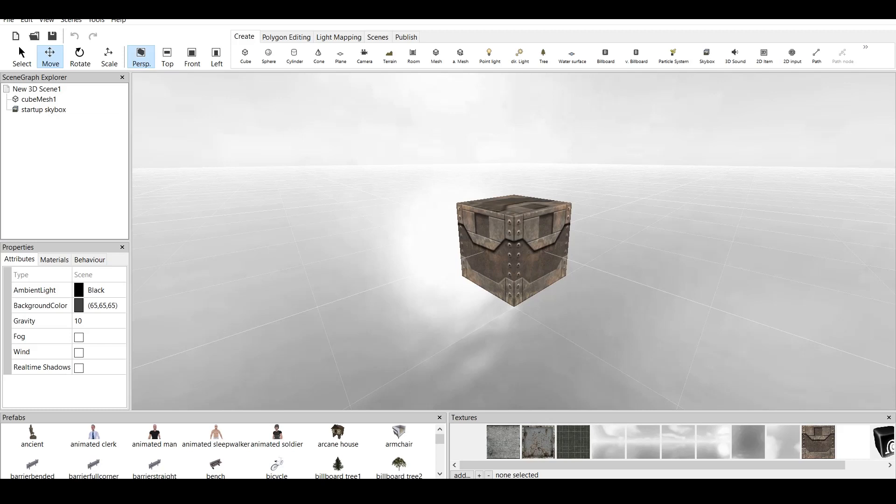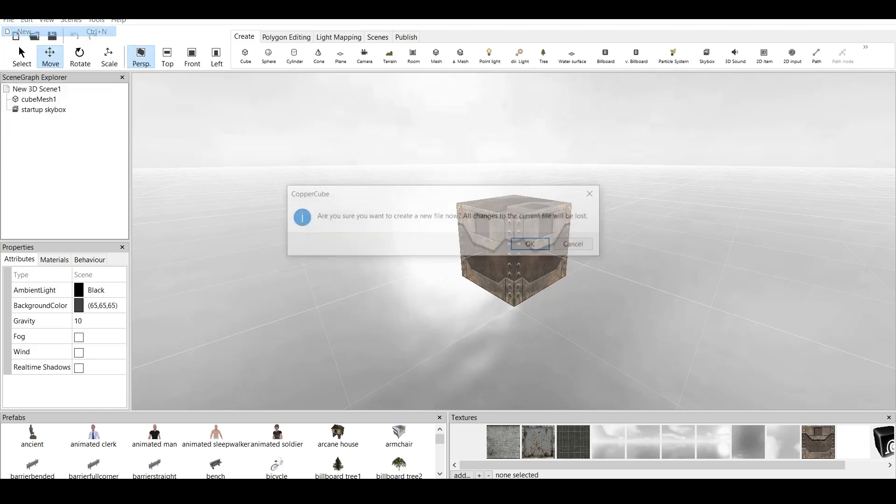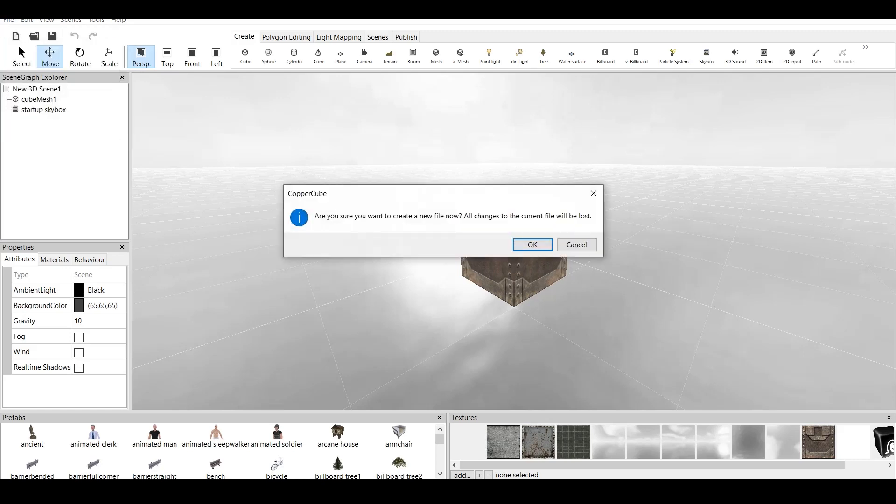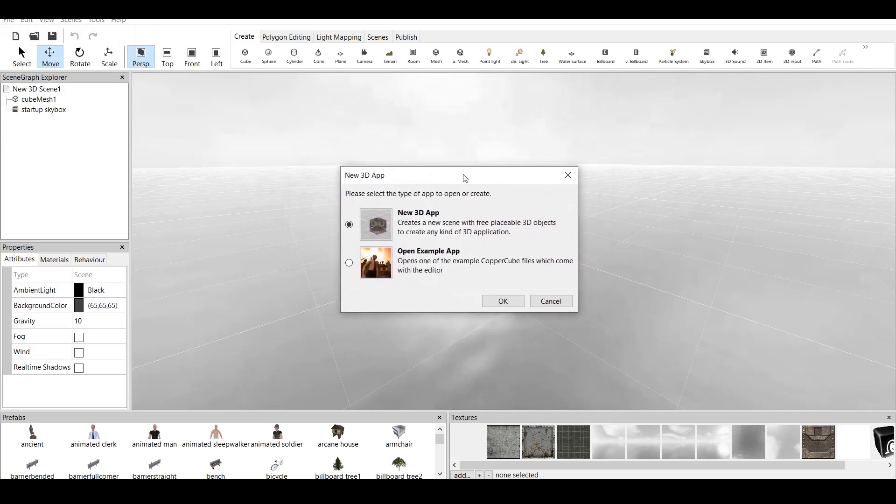Today I will be talking about CopperCube 6 sample games which come with the program when you download it. When you start the CopperCube 6 program, this is the screen that you get. But if you go to File and click on New, it asks are you sure you want to create a new file? All changes to the current file will be lost. You click OK, and you get this little window.